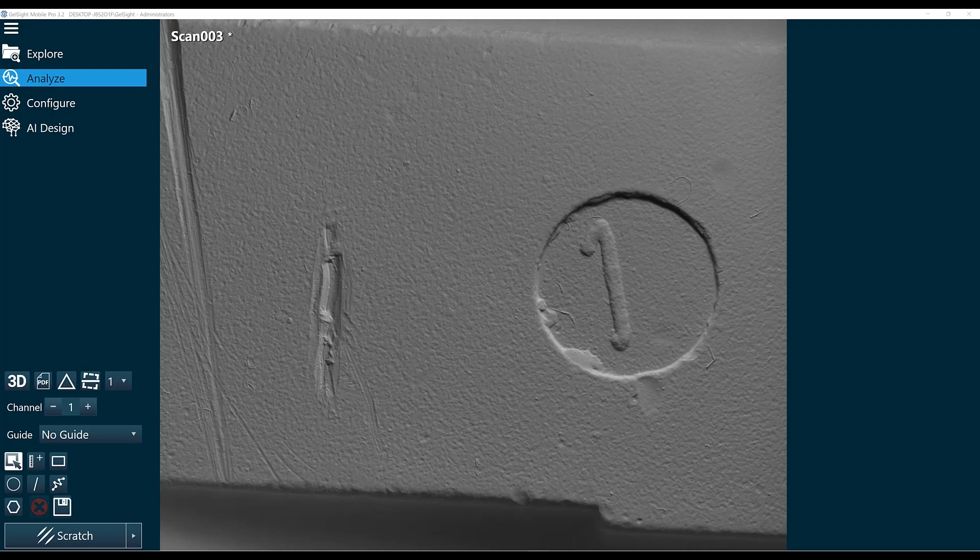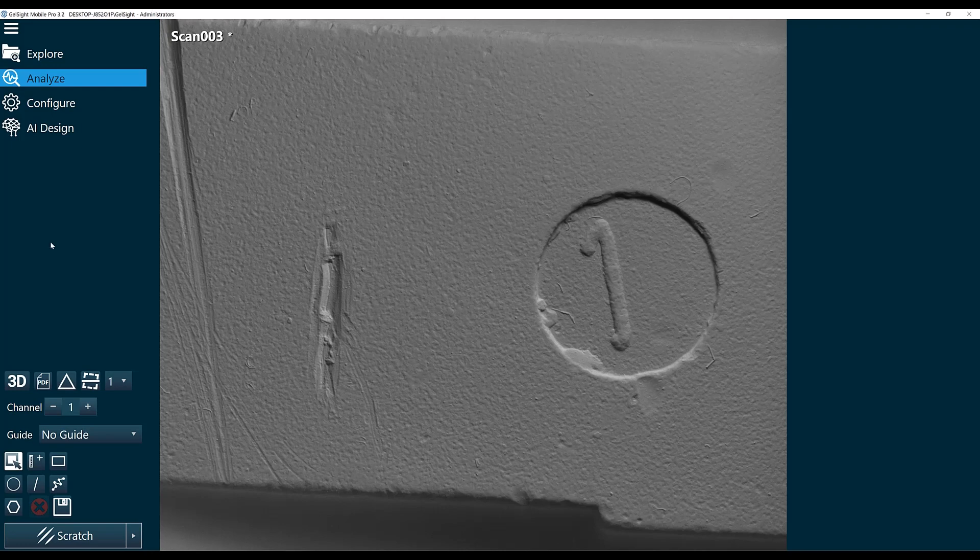In this video, we're going to use the scratch tool to measure the deepest point within a scratch. The first thing that we're going to do is add our scratch tool.